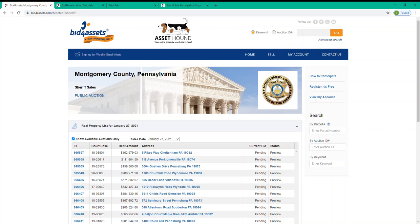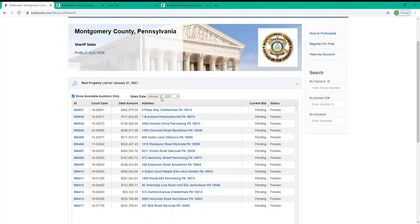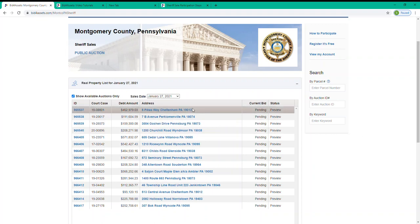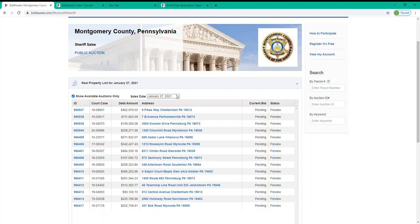Now the first thing that I want to draw your attention to here on the landing page is the display up top that says Sales Date. Montgomery County typically hosts their Sheriff's Sale with Bid4Assets on the last Wednesday of every month. Selecting the Sales Date tab here will display a list of dates for upcoming auctions, and selecting one of those dates will generate a list of properties currently available for that date.